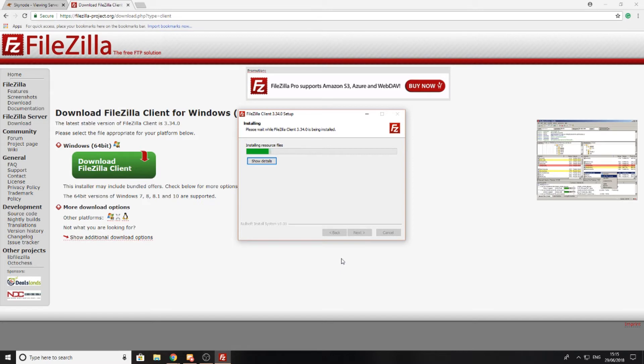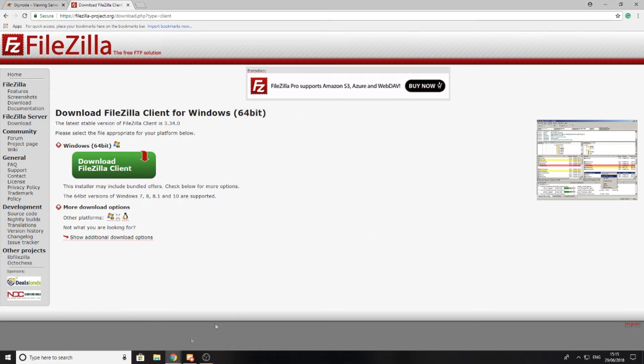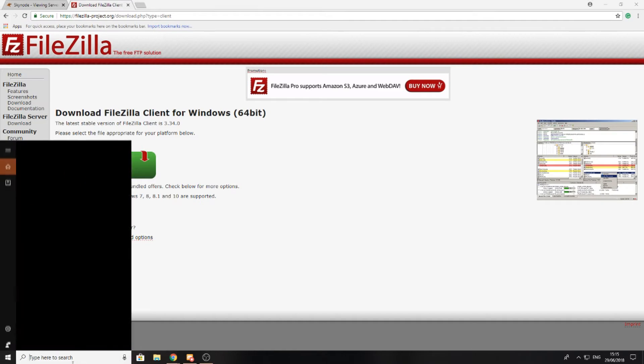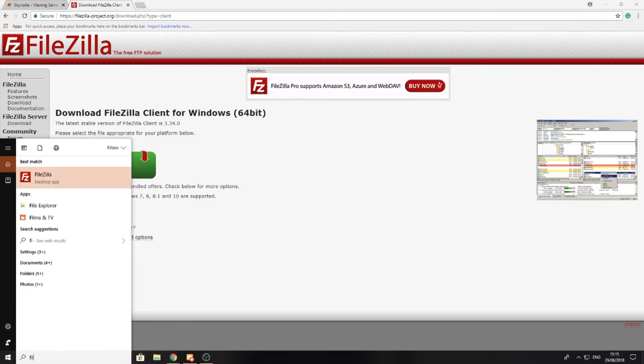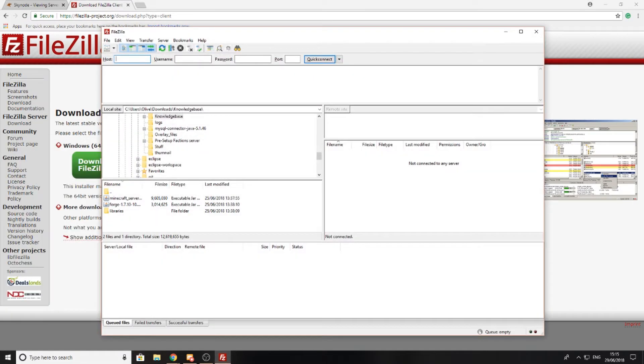It's now going to install FileZilla straight away. I'm going to reboot later and just run FileZilla as it should be an app now. So now you can see that I've already loaded up FileZilla.